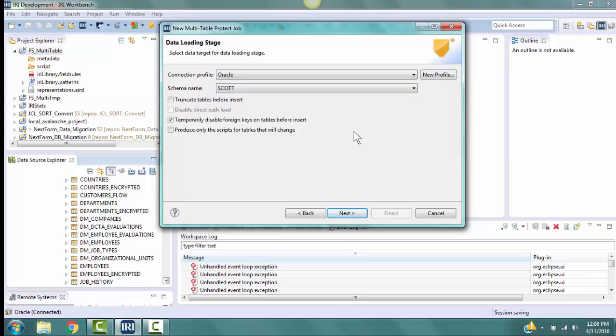These tables can go into different tables, a different database, or they can be loaded into the tables that they came from. Check the box for temporarily disable foreign keys on tables before insert. If we load to the same tables, be sure to click on the check box for truncate tables before insert.